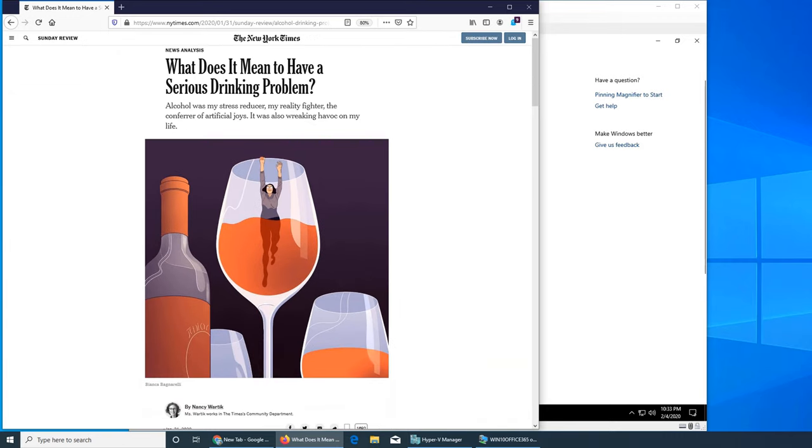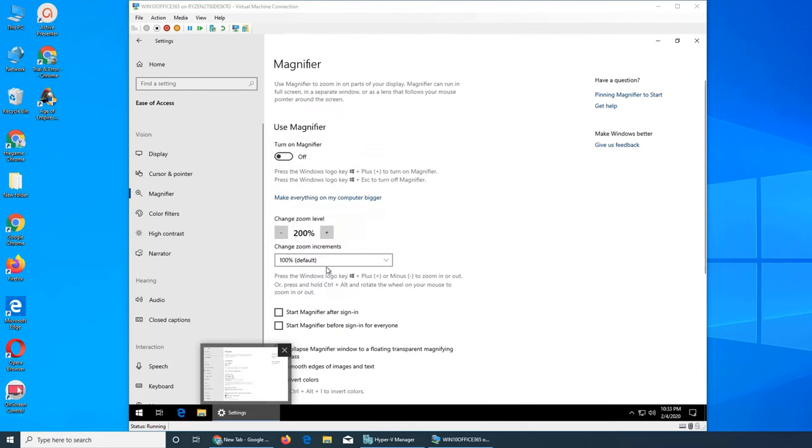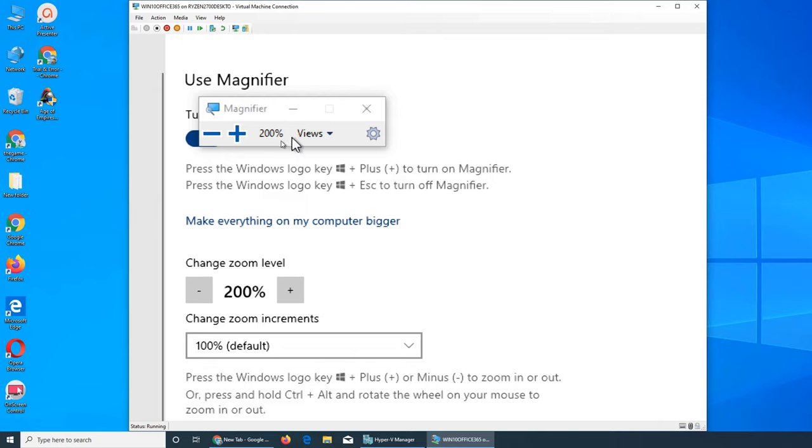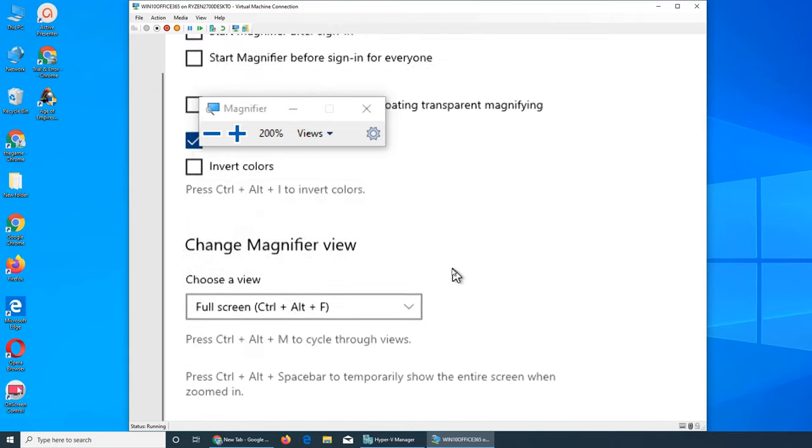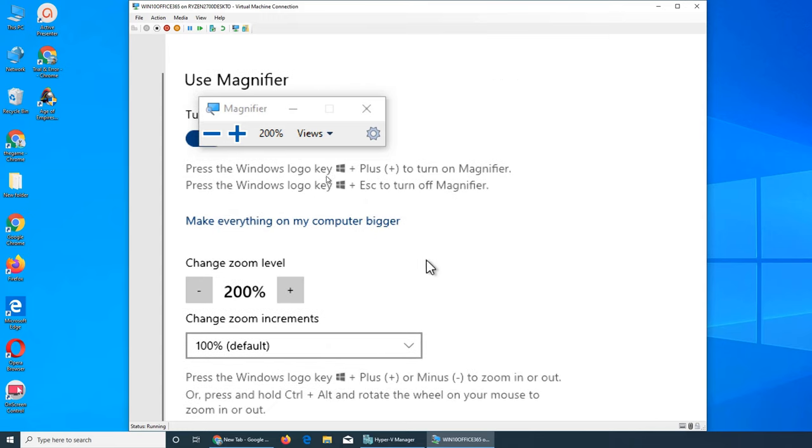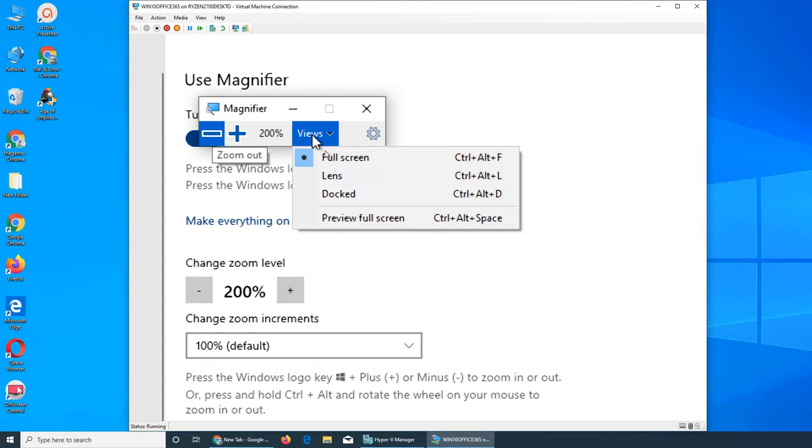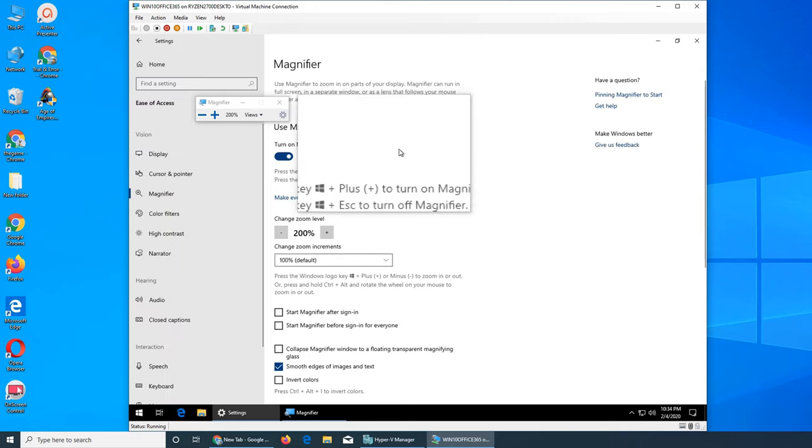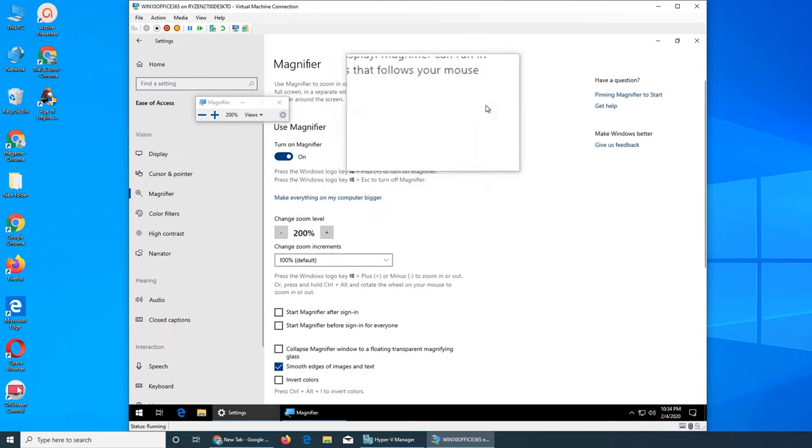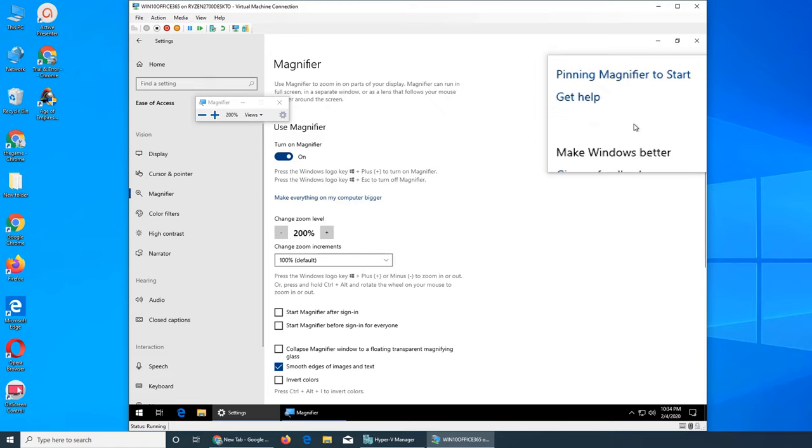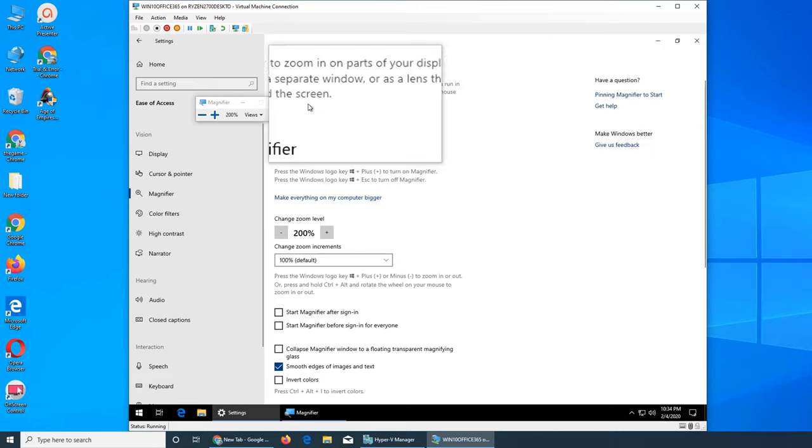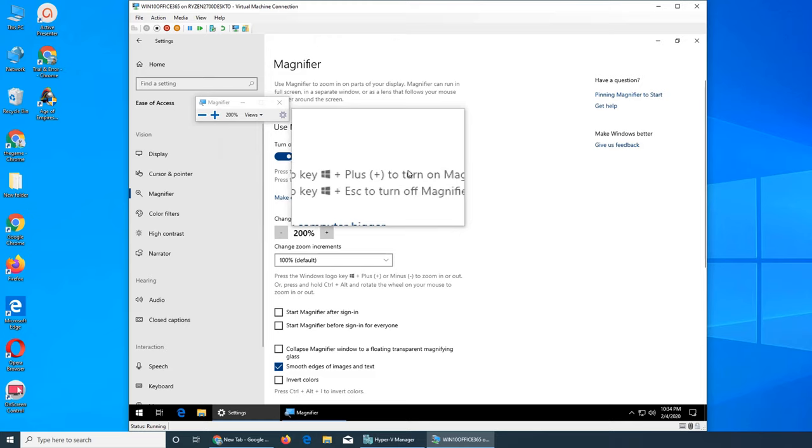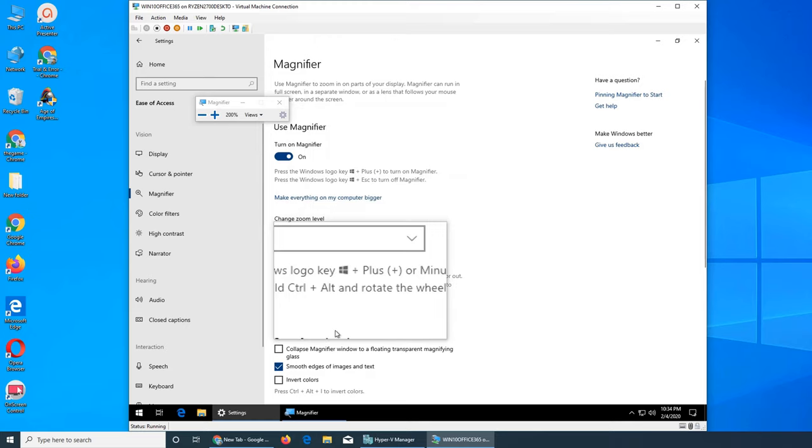But they want you to use Windows key plus. So if I press Windows key plus, I get the magnifier right there and I'm seeing everything magnified at 200 percent. But my mouse pointer is a little slow. It has a lens mode where you see a magnified area as you move over it, not the whole screen.